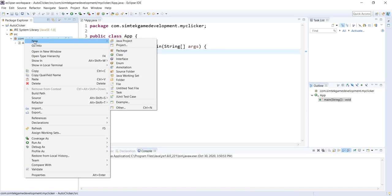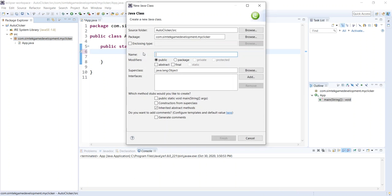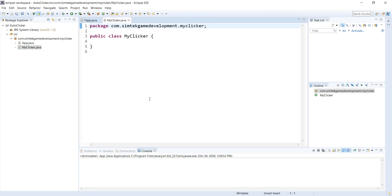Right-click again on the package, add another class. Call this one MyClicker. Got an error. There you go. Let's work on MyClicker first.